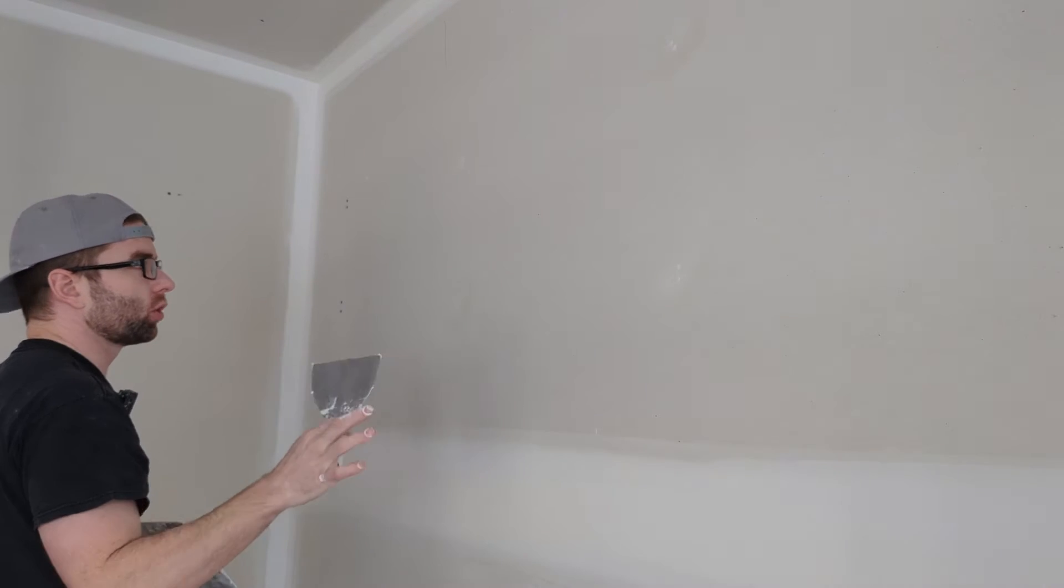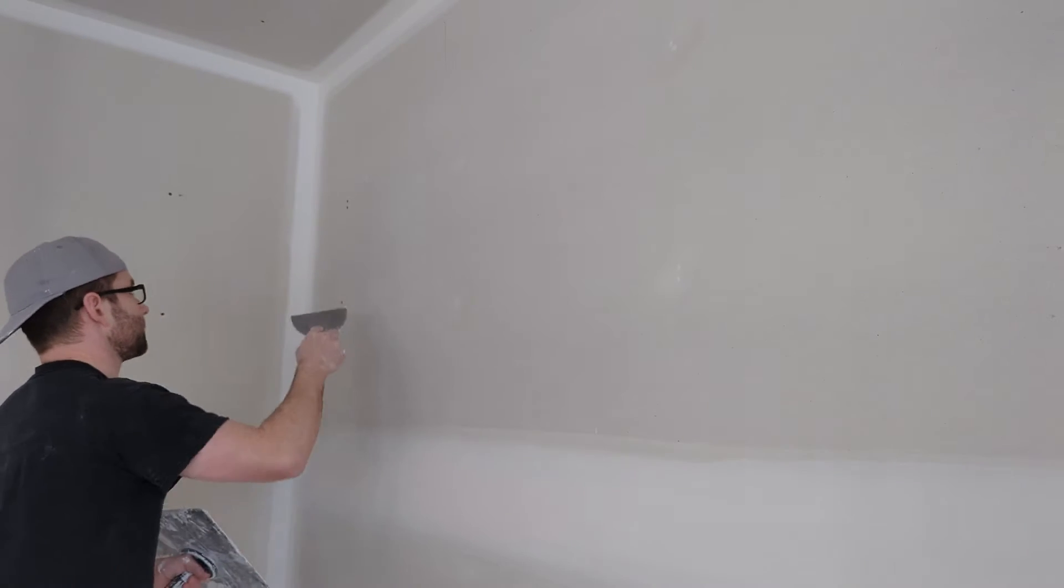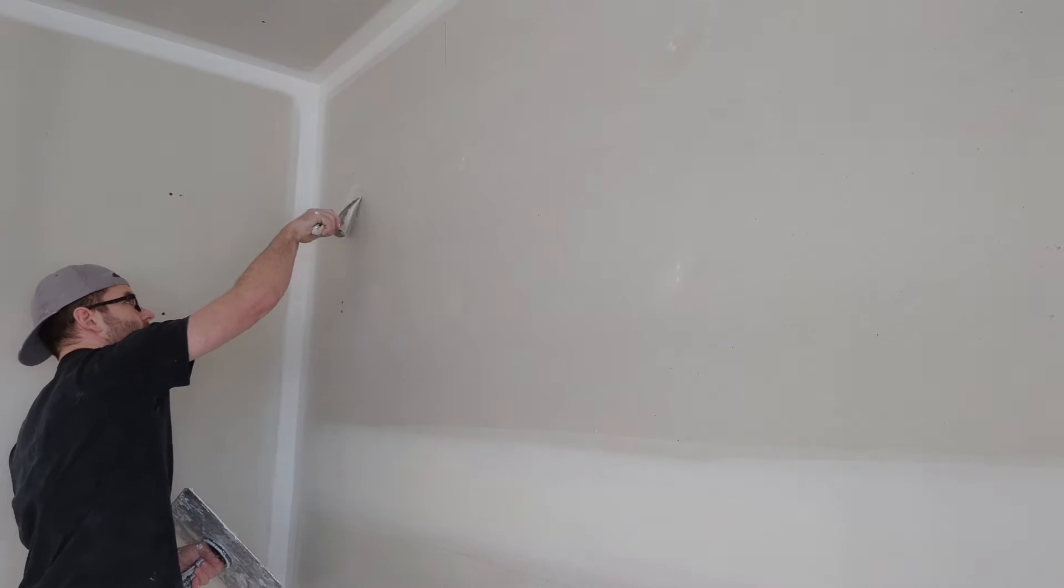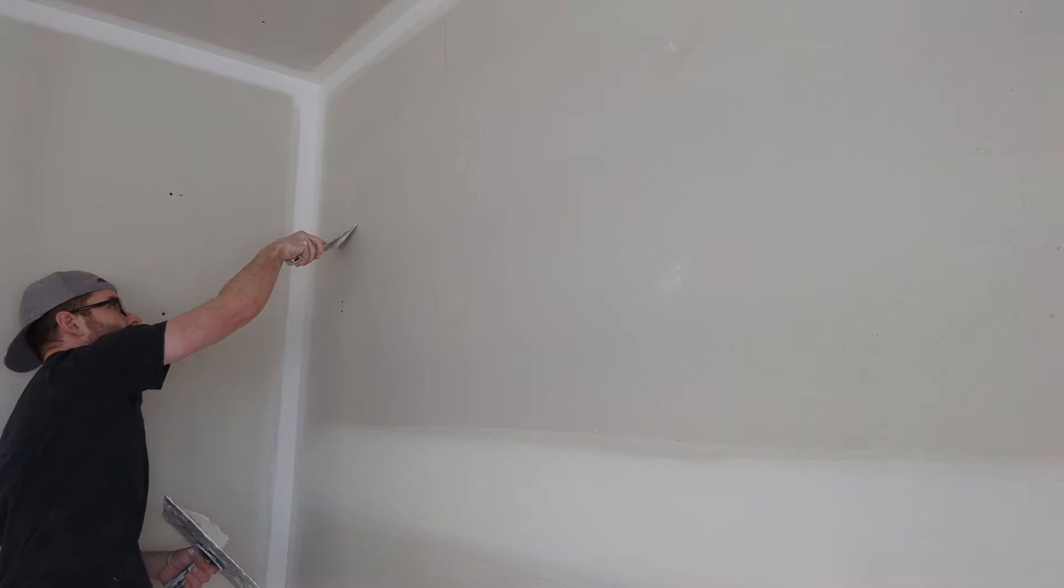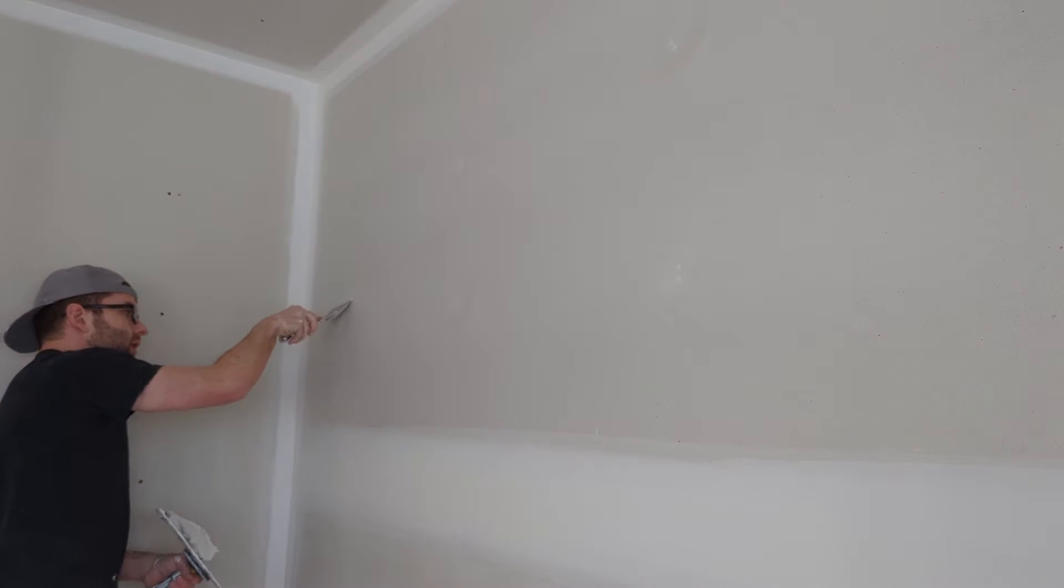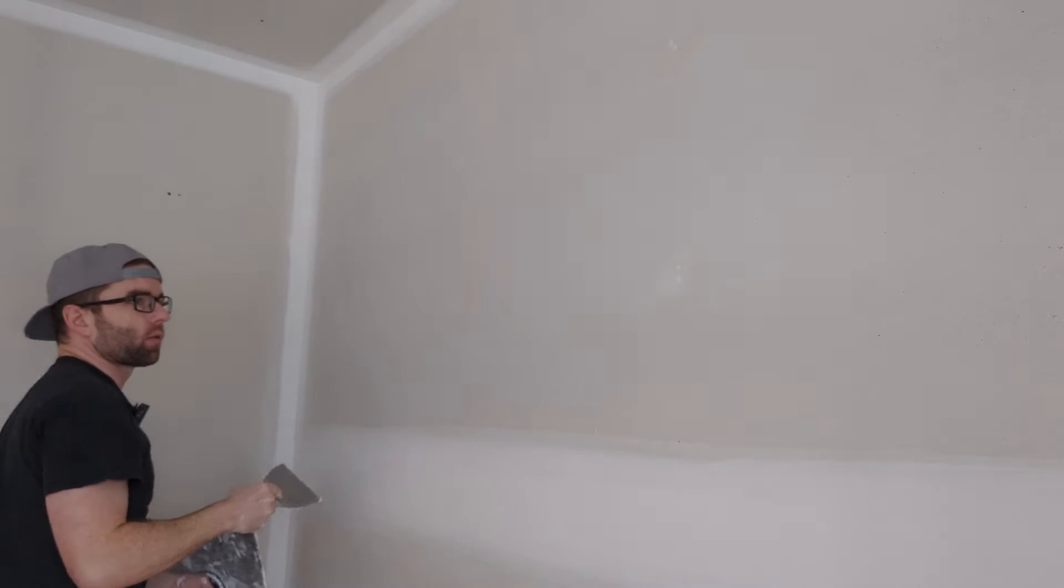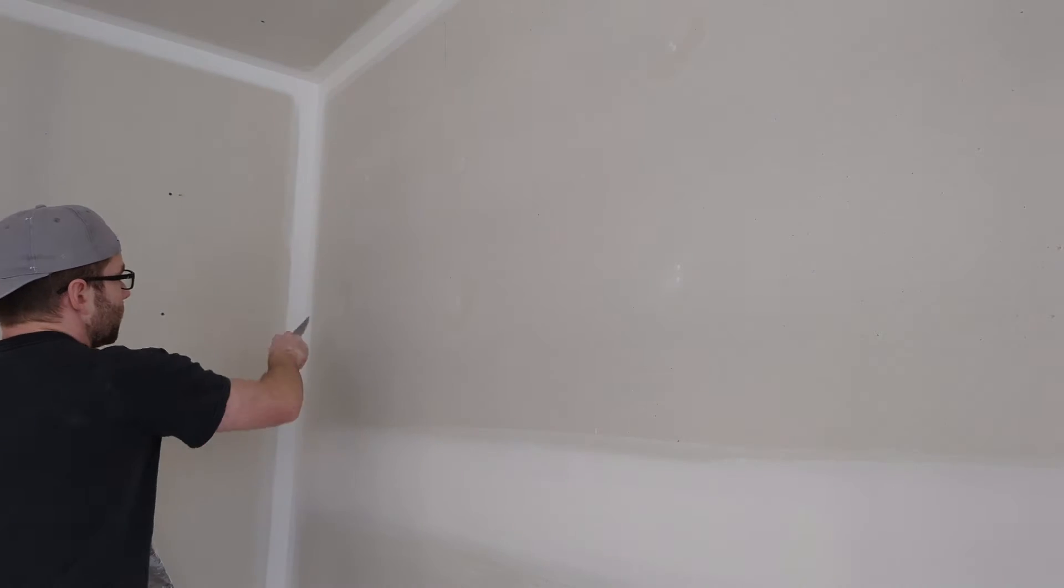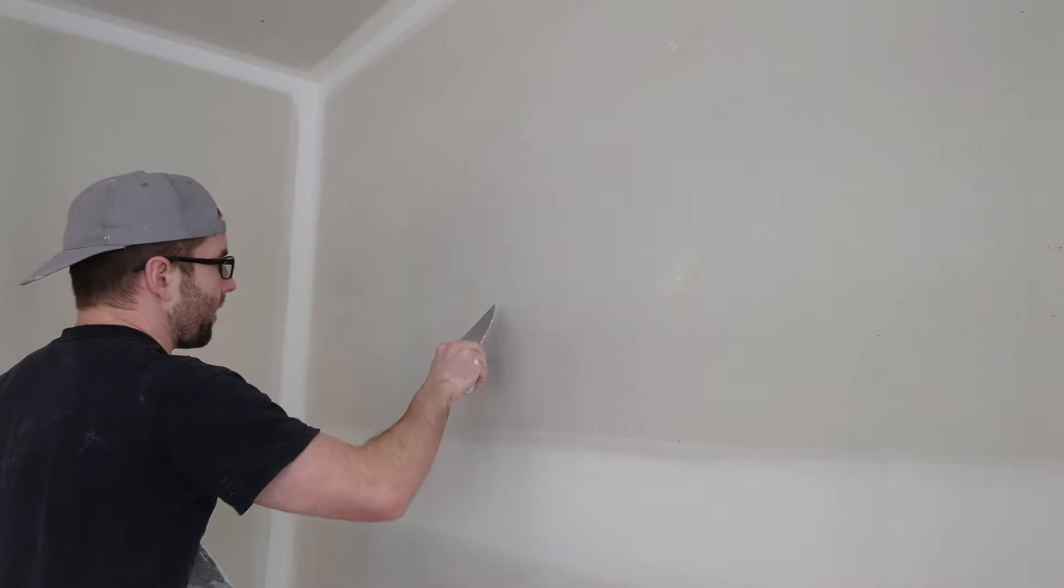But I'll show you some screws in a minute here that have already dried and then you'll see better what the depth is. So do it like that.